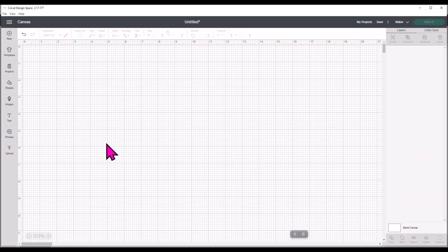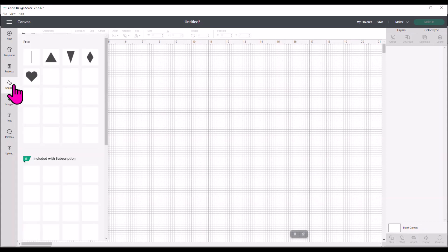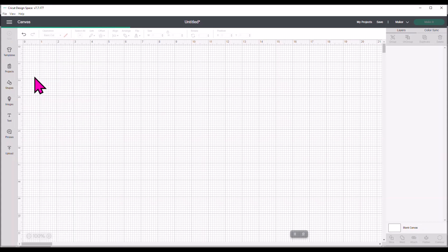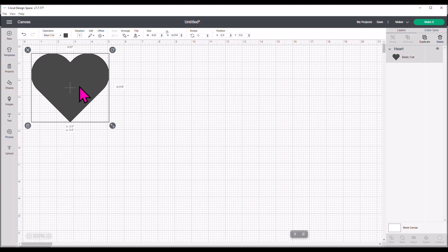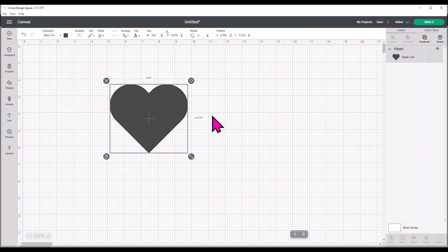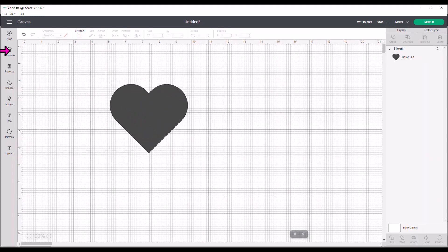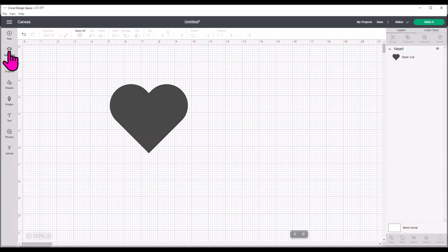So the first thing I'm going to do, we're just going to do something basic. I'm going to grab a heart shape. Now, this could be anything, right? But there are templates already built into Design Space here when you're on the desktop version. There are not templates when you're on the iOS device.